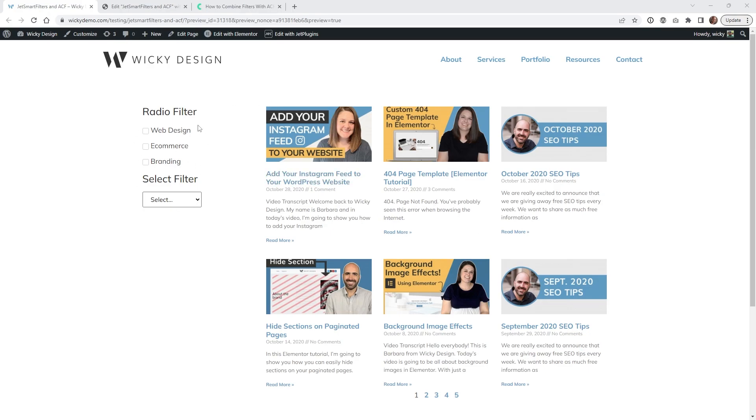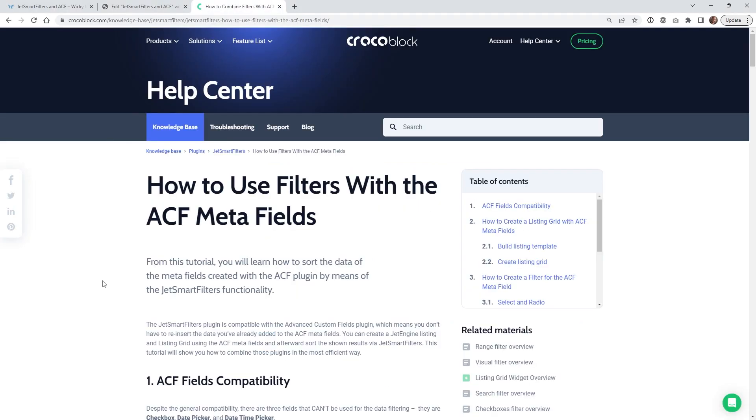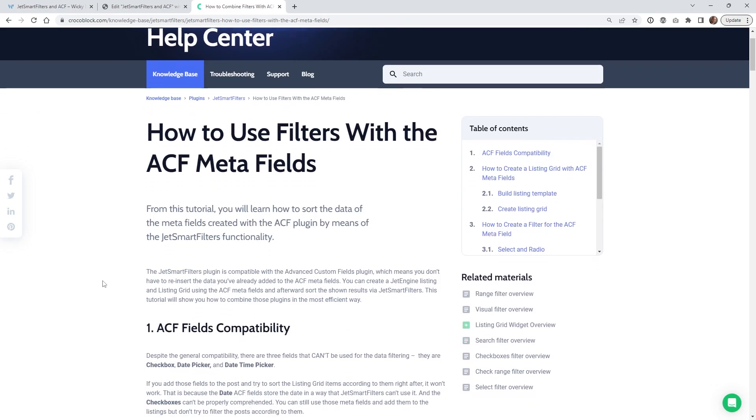I recently worked on a project that required the use of ACF fields and I needed a way to use JetSmart filters with that data. The good news is JetSmart filters has really good compatibility with ACF fields.